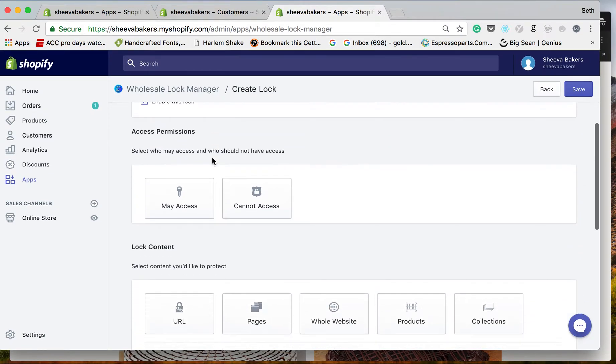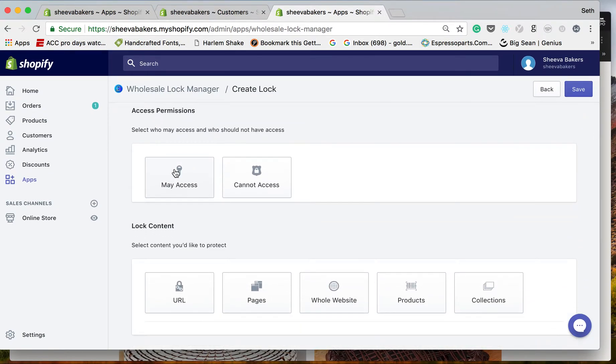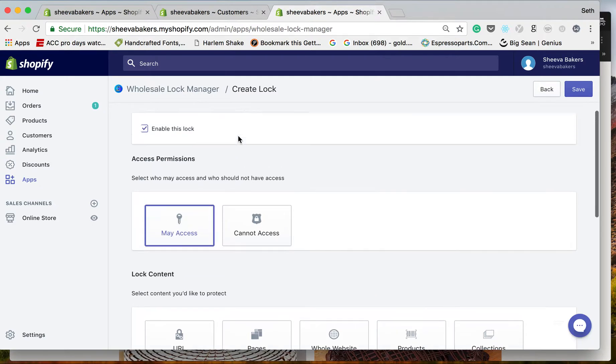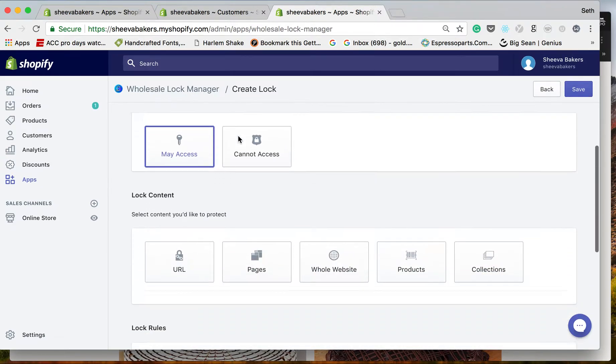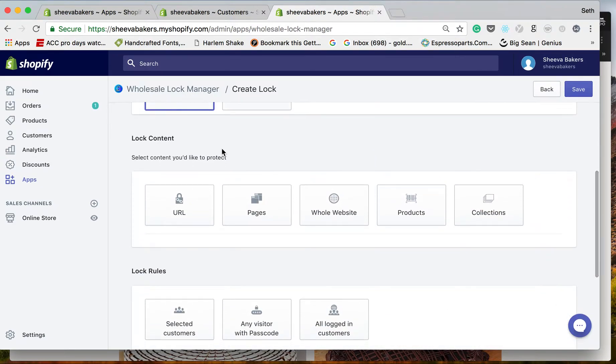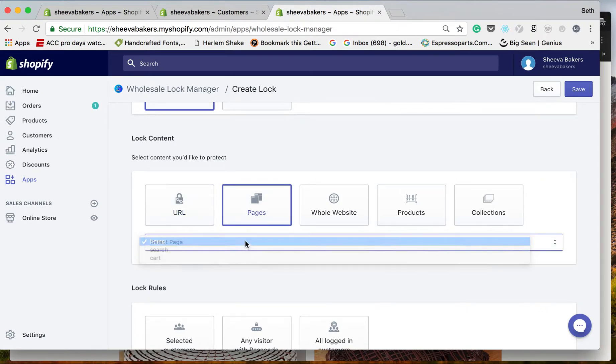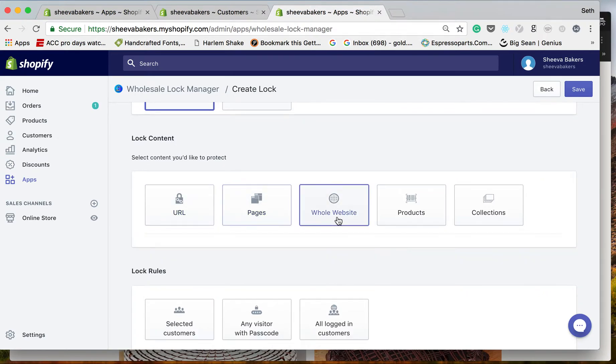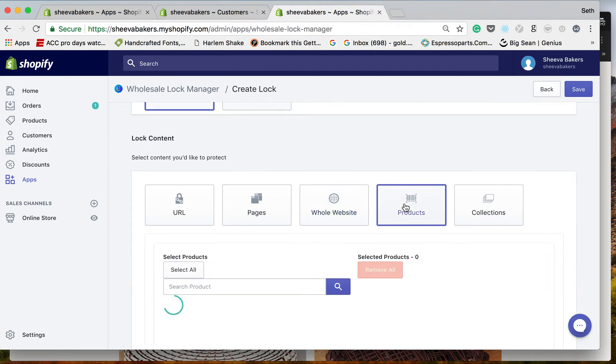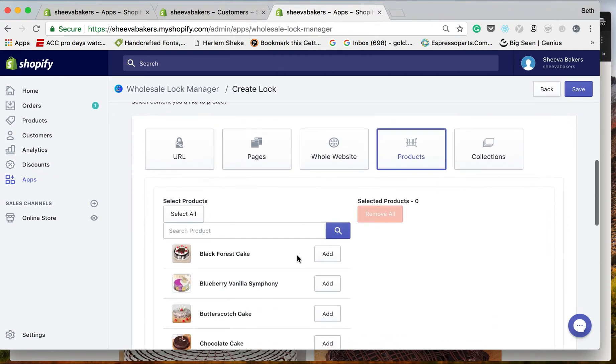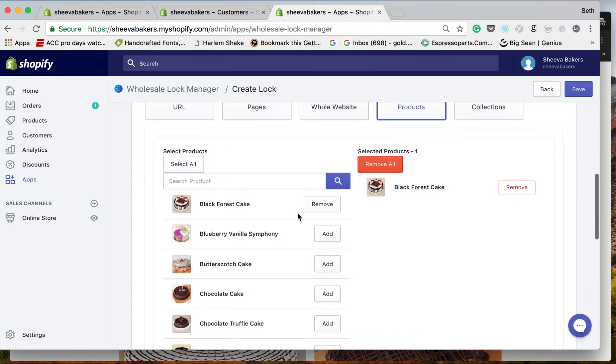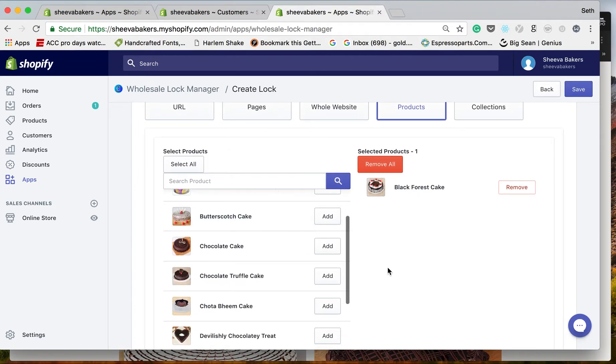We are going to enable this lock, and right here this is going to say who can actually access. We can lock different content - you can lock specific URLs, pages, the whole website if you like, specific products, or specific collections. For this, we're just going to hide the black forest cake.